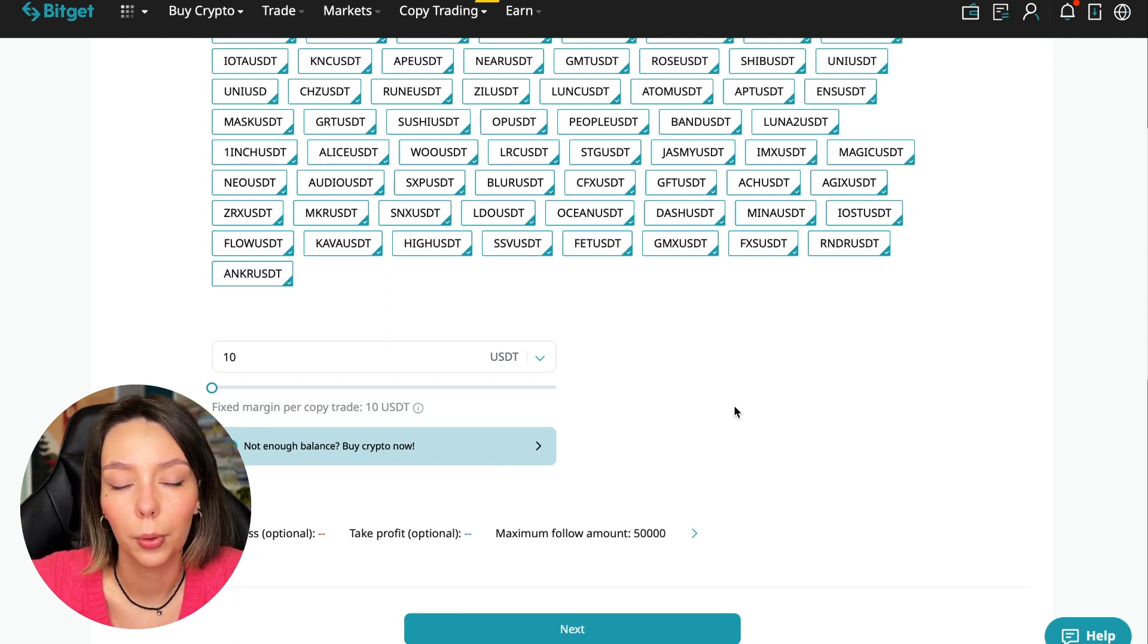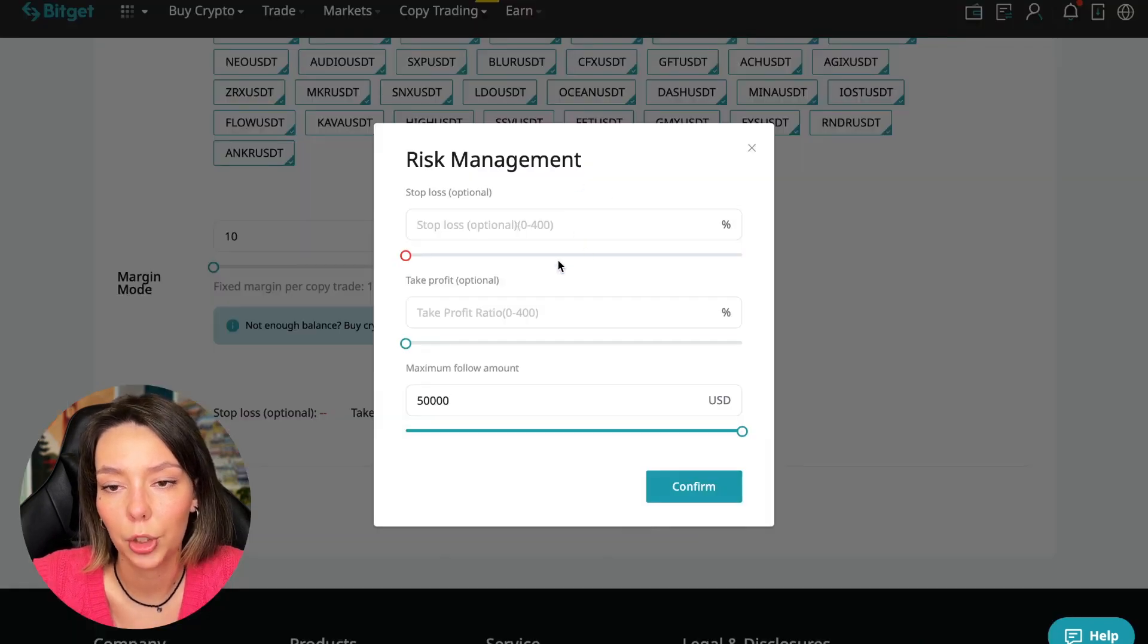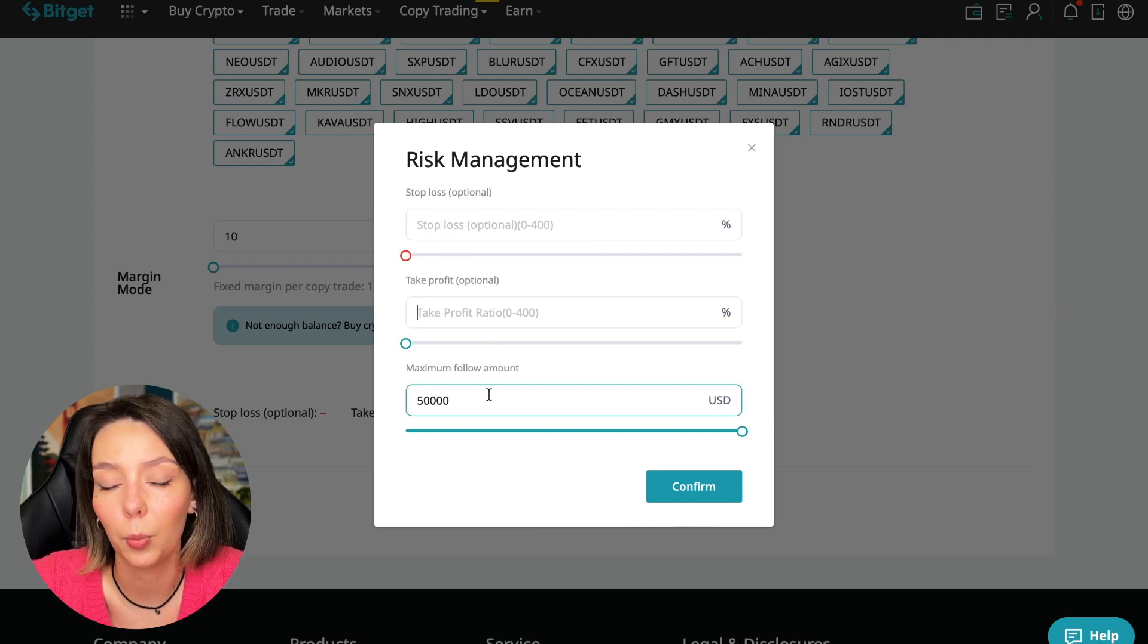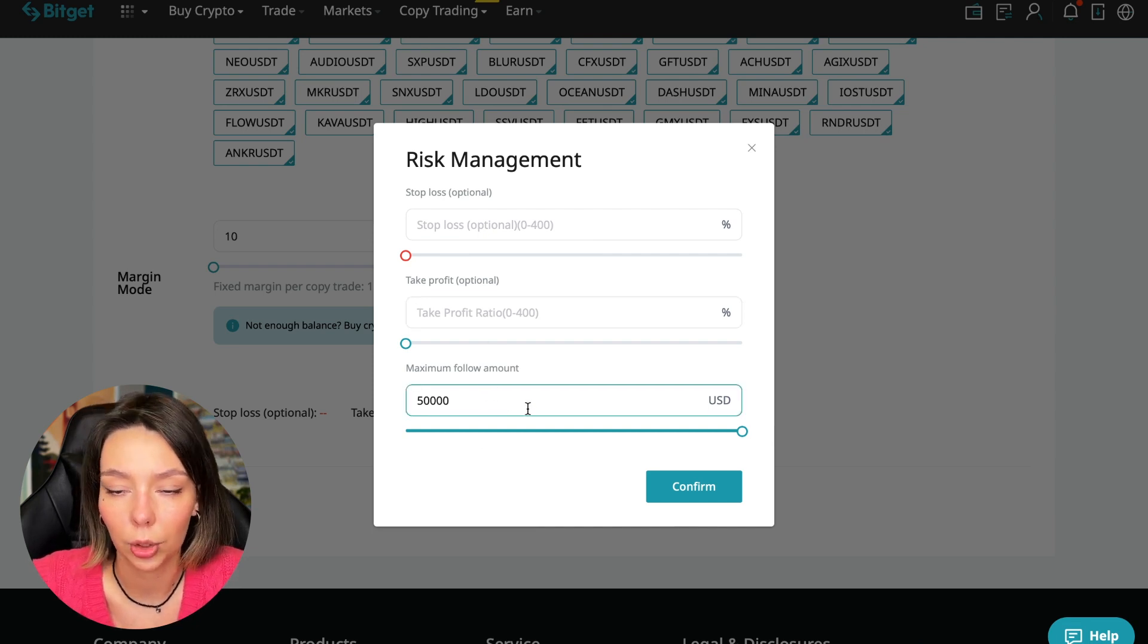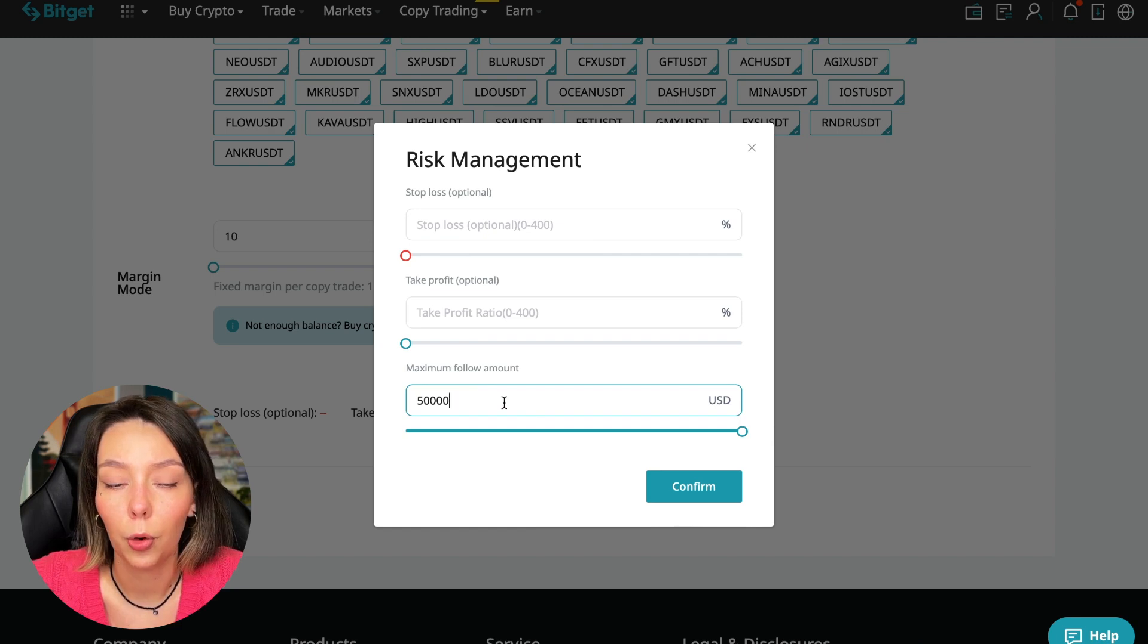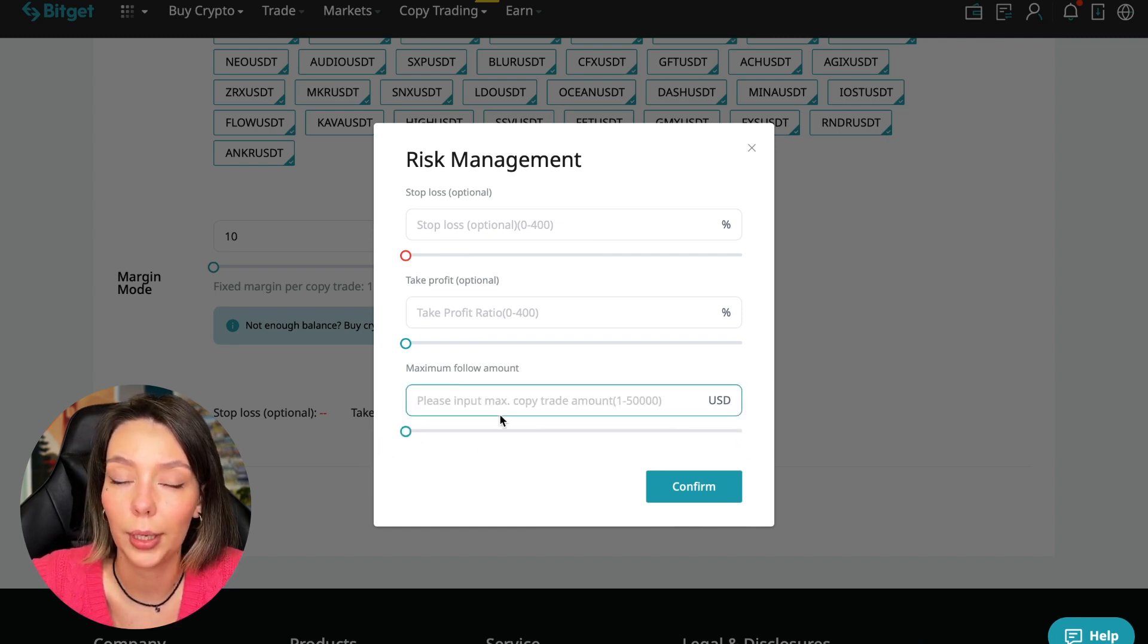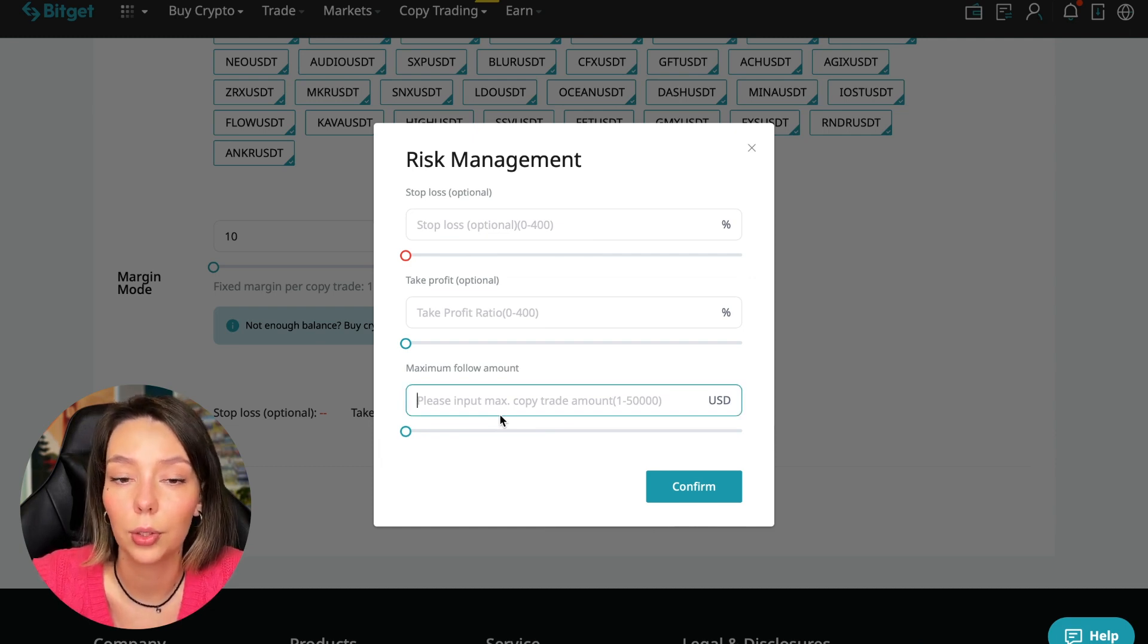So we click on the blue arrow and here we can choose the stop loss for each position, the take profit for each position, and the maximum follow amount we can give the trader to manage. And I recommend putting no more than 10% of your deposit on the copy trading platform here. 100 is 10 dollars, if five thousand dollars then five hundred dollars.